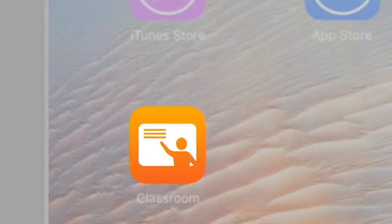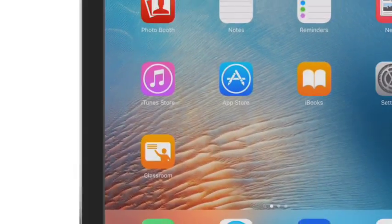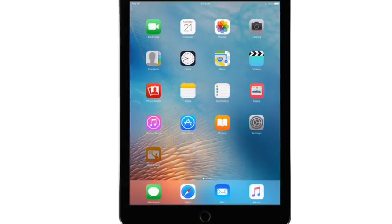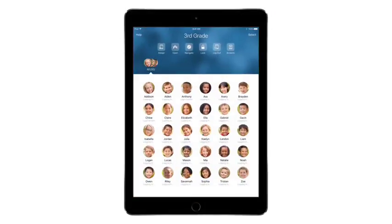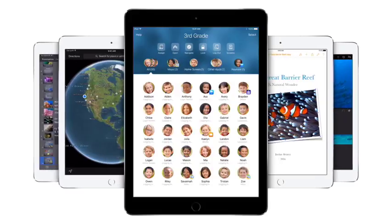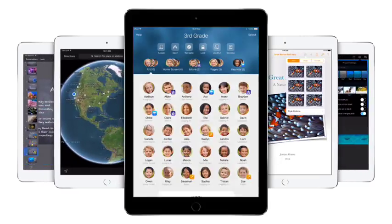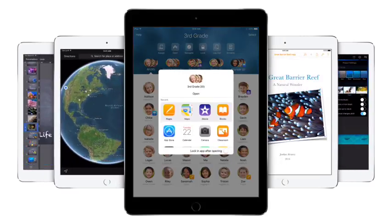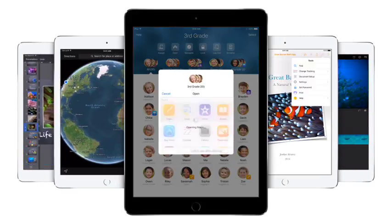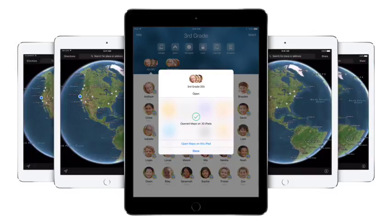Introducing Classroom, your new teaching assistant. Classroom on iPad is made just for teachers to help you oversee the work your students are doing, guide them through lessons, and manage their iPads.